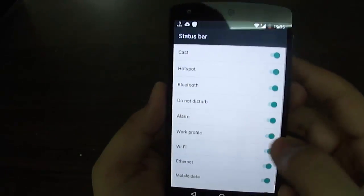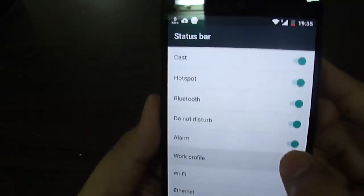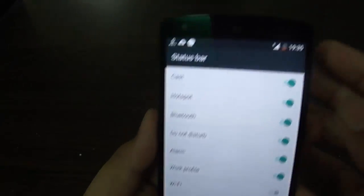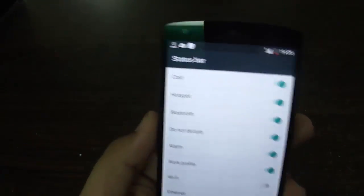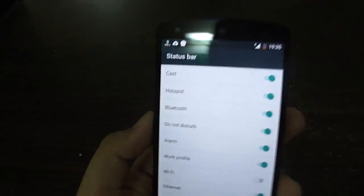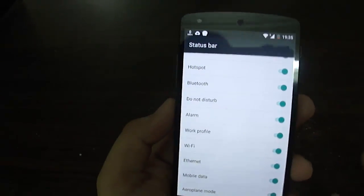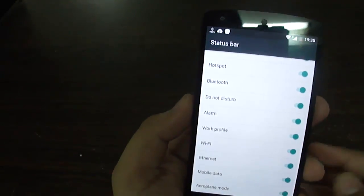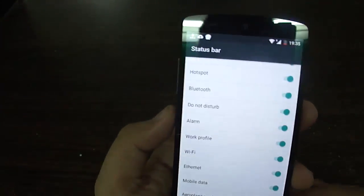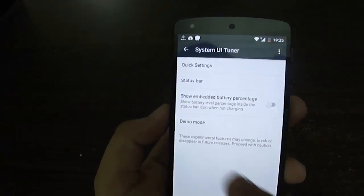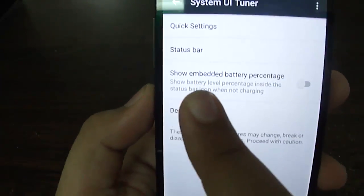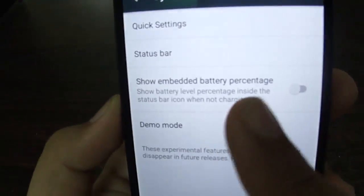By clicking the Status Bar option, you can check or uncheck the items you want shown on your status bar. For example, I'm going to disable Wi-Fi — and you can see it just disappears from the status bar. You can do the same for other items like alarm, Do Not Disturb, and Bluetooth.